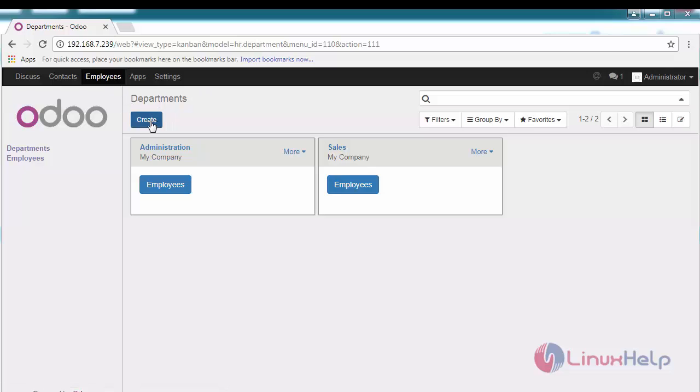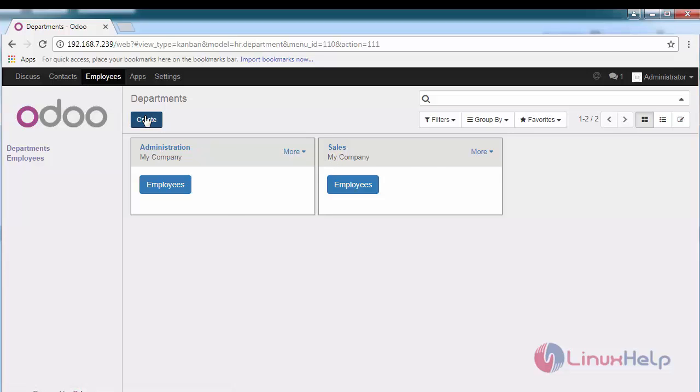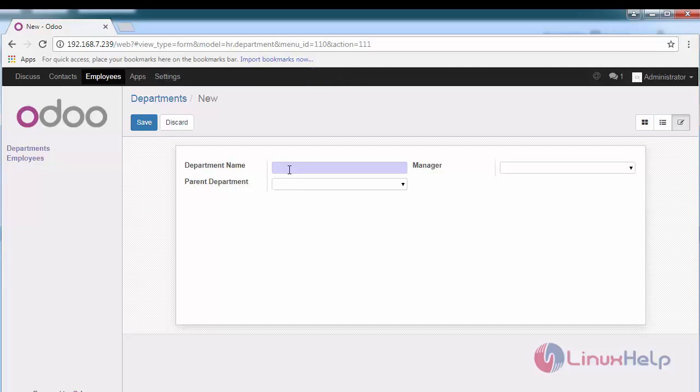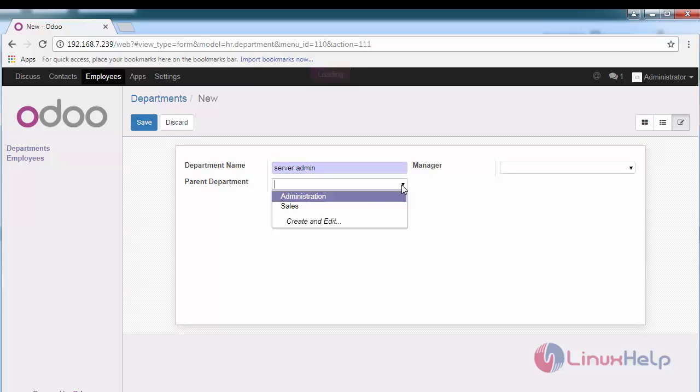Go to departments and create a new department if you want to create a department such as administration or sales. If this department is residing to any parent department, just provide this.